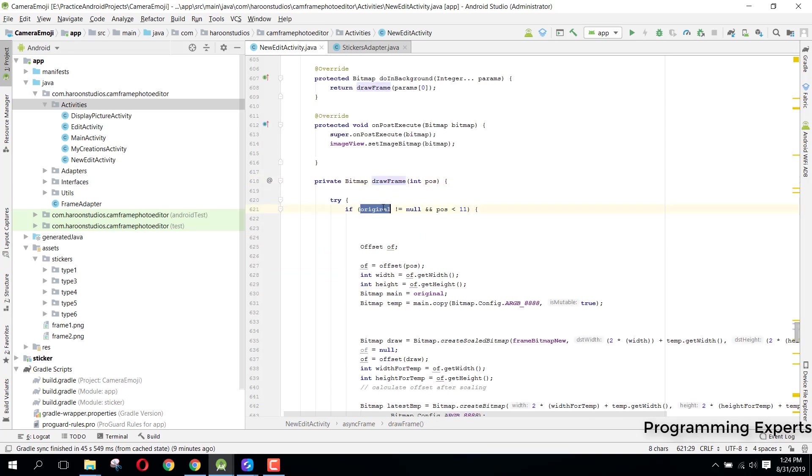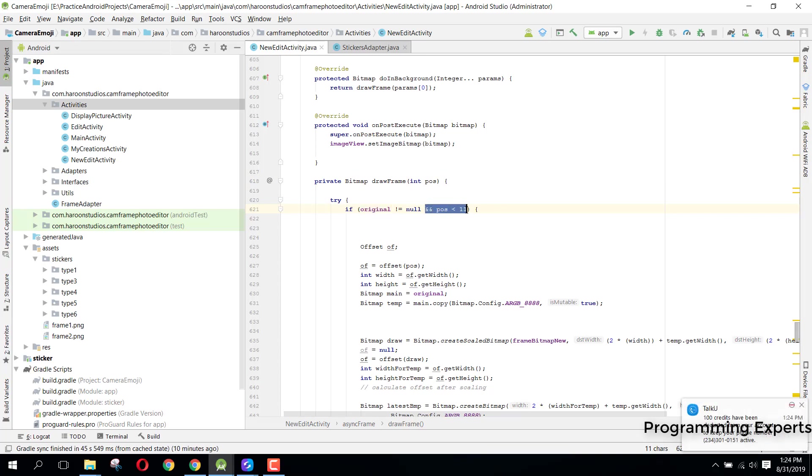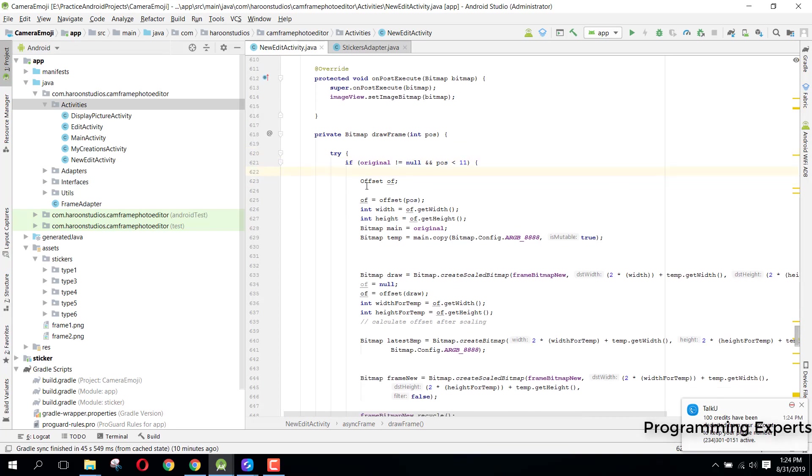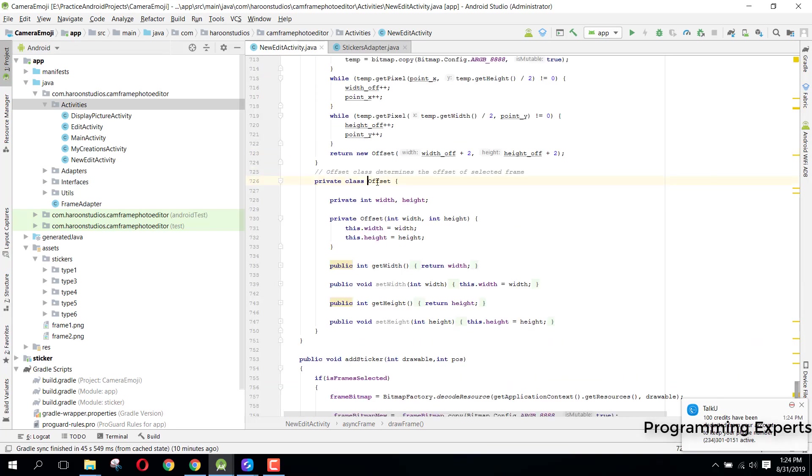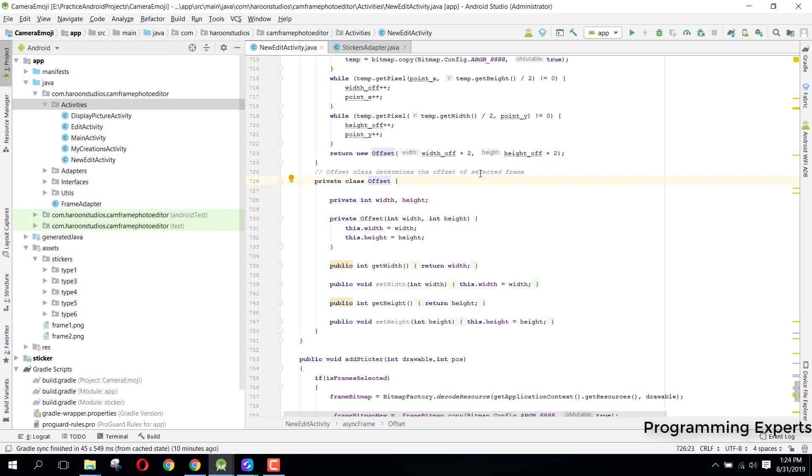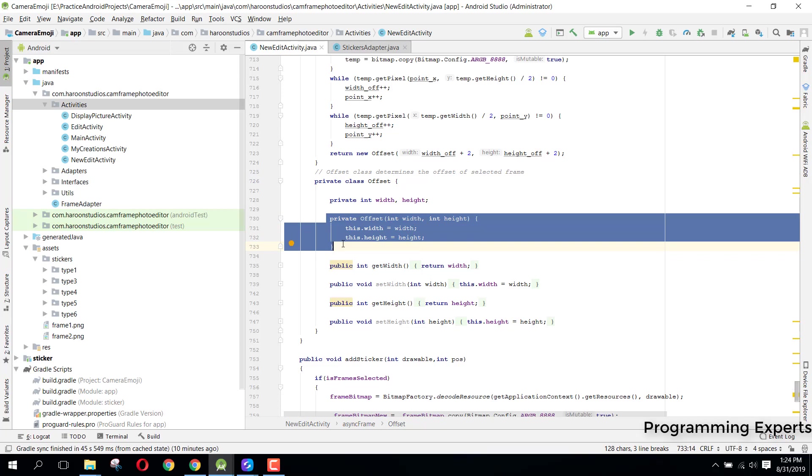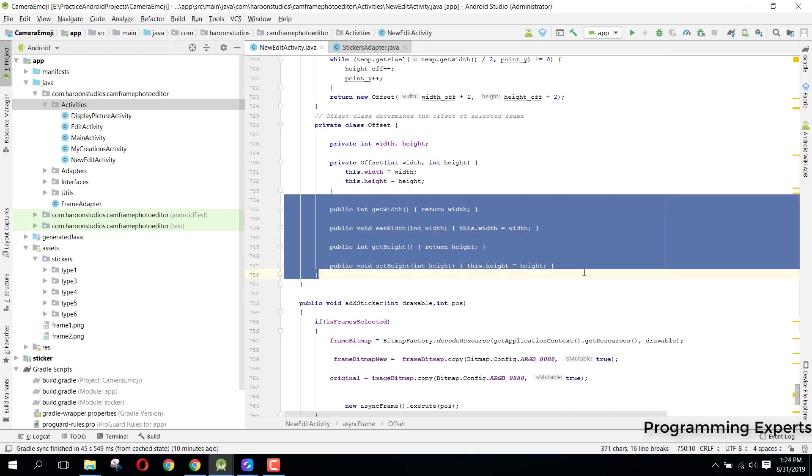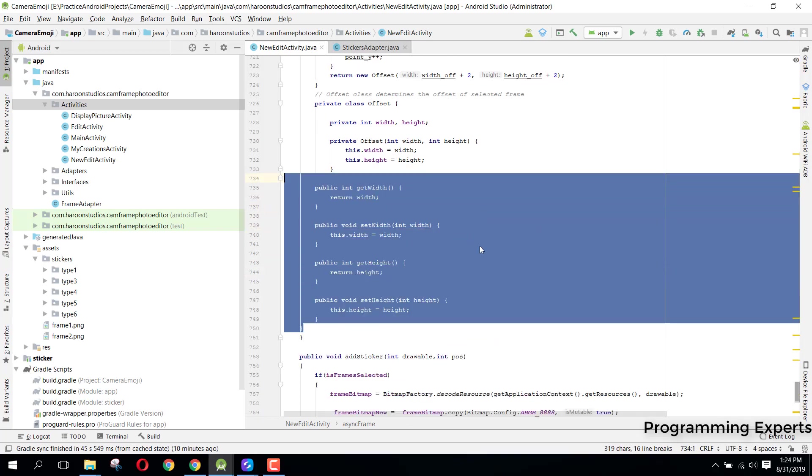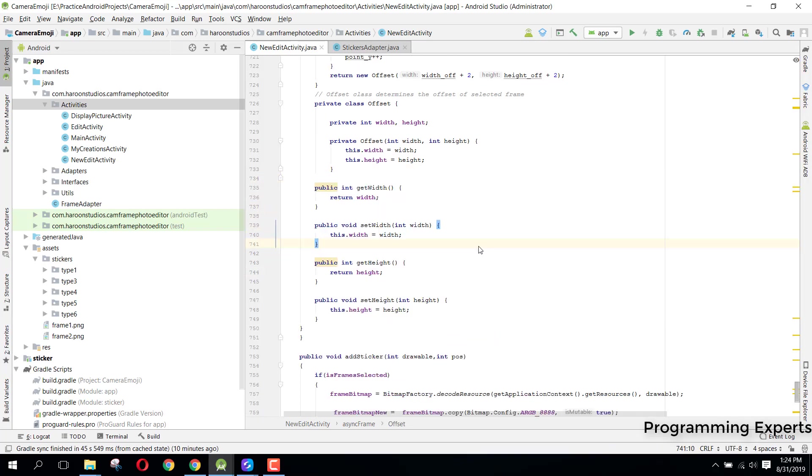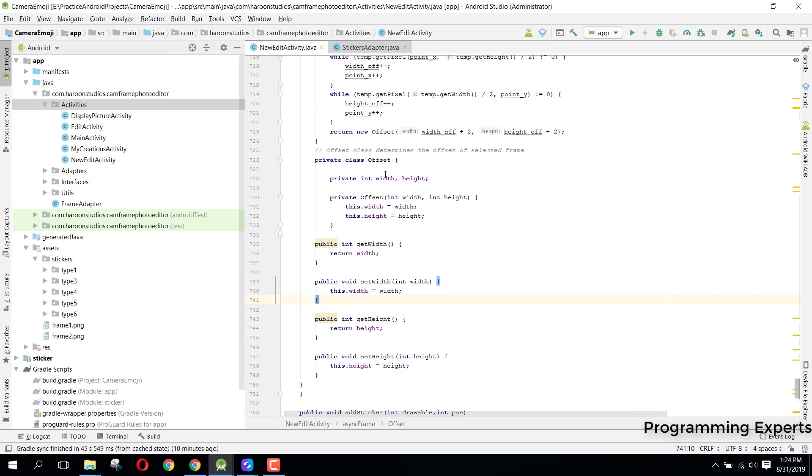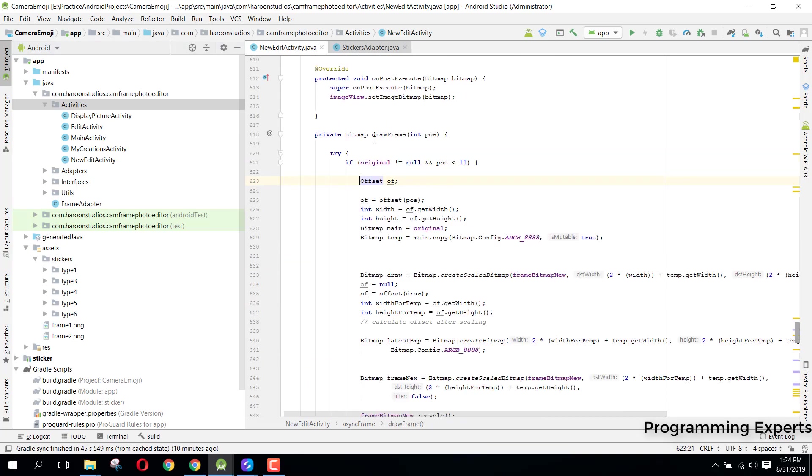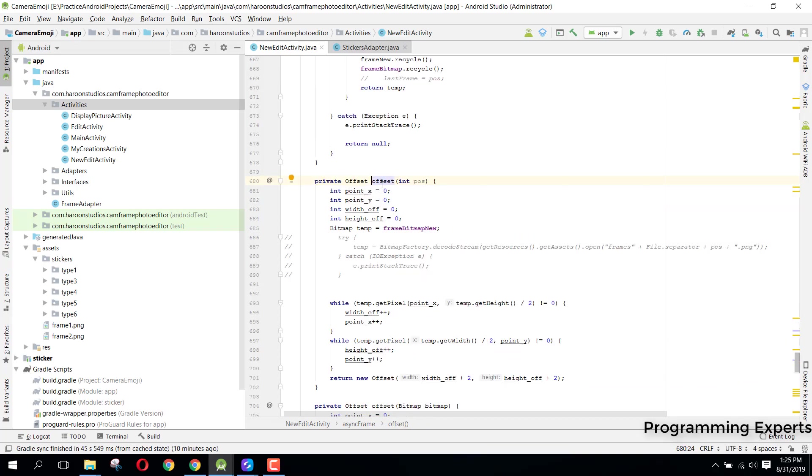We are checking if the original is not equal to null, and I think I should remove that because it is not that important. Now we have this offset. Here you can see we have this private class offset, and this determines the offset of the selected frame. Basically it determines the offset and here it has the width and height. We have this constructor which takes the width and height. This is a model class of offset.